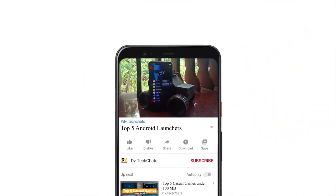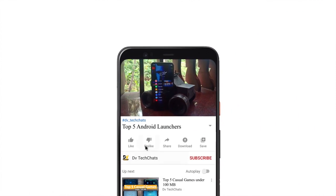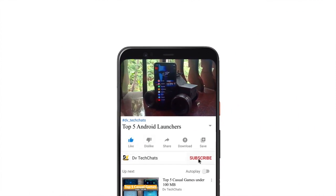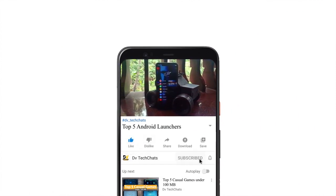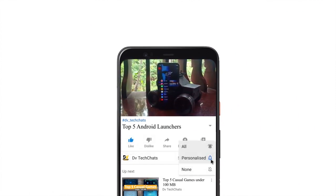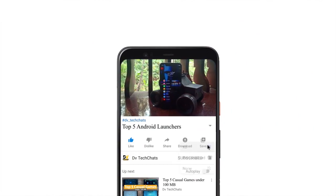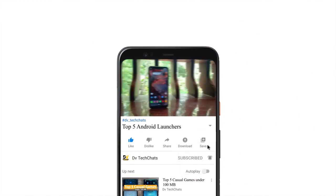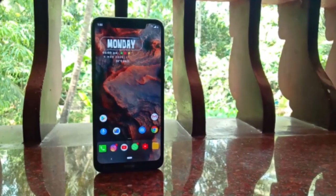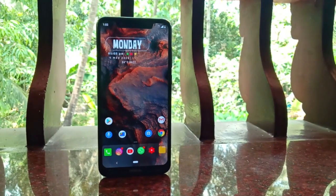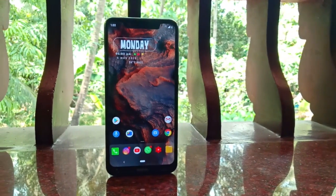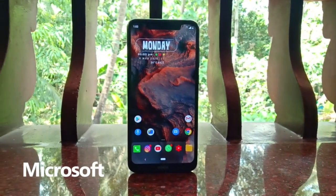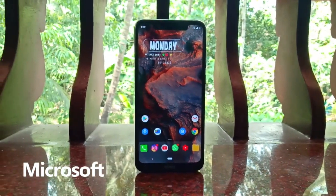Before moving to the next launcher — if you're enjoying this video, please hit the like button, subscribe to my channel, and hit the bell icon so you get notified each time I post a new video. Now, if you need a launcher that seamlessly integrates your phone and your PC, then Microsoft Launcher is the best you can get.